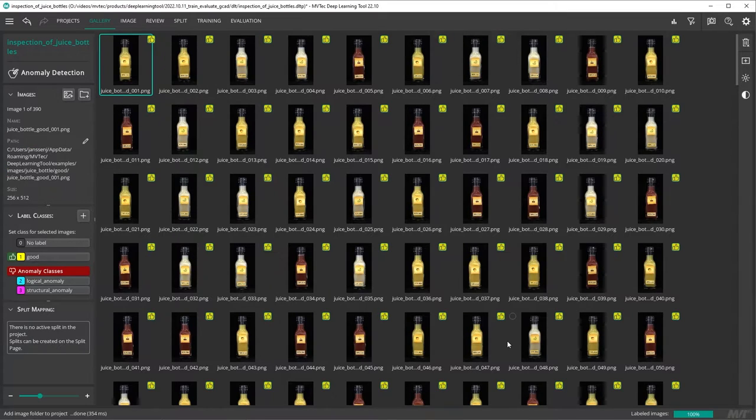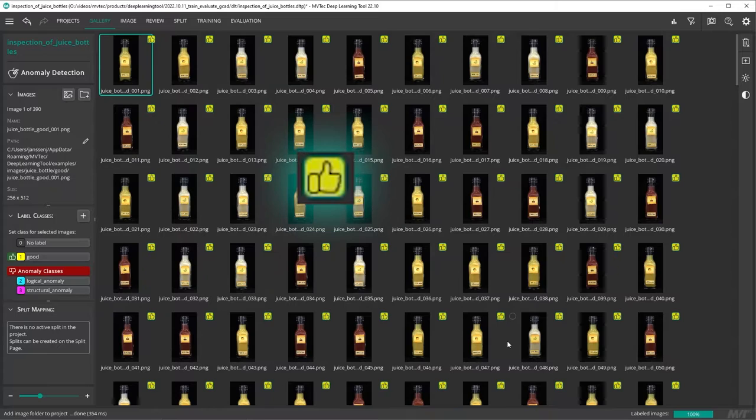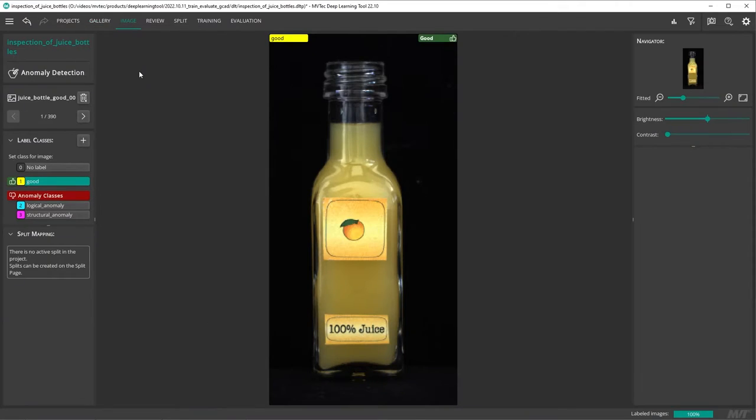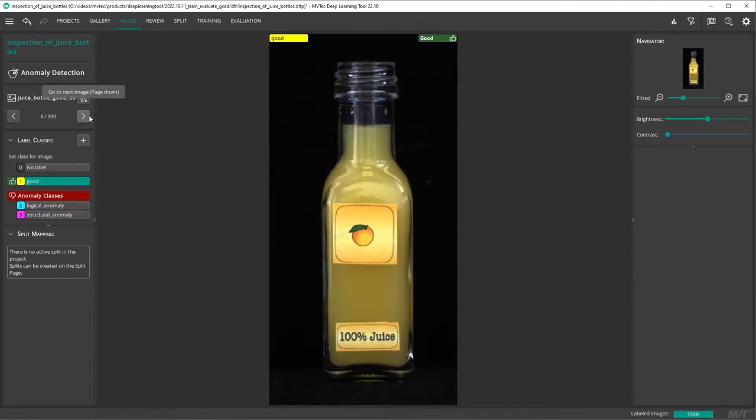In the gallery tab, you can look through your images and adjust their labels, which are indicated by small colored boxes with either a thumbs up for good or a thumbs down for an anomaly. By double clicking one of the images, we switch to the image tab where we can step through our images one by one.